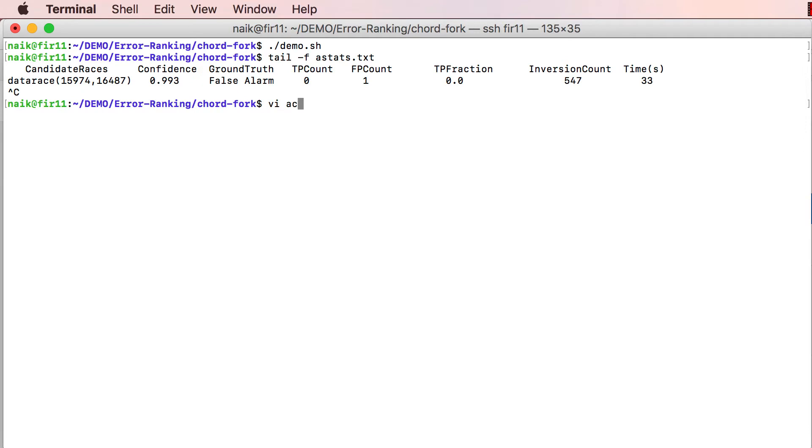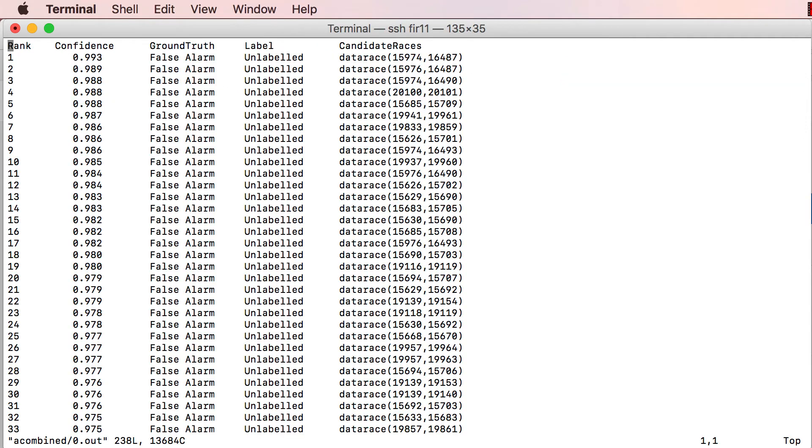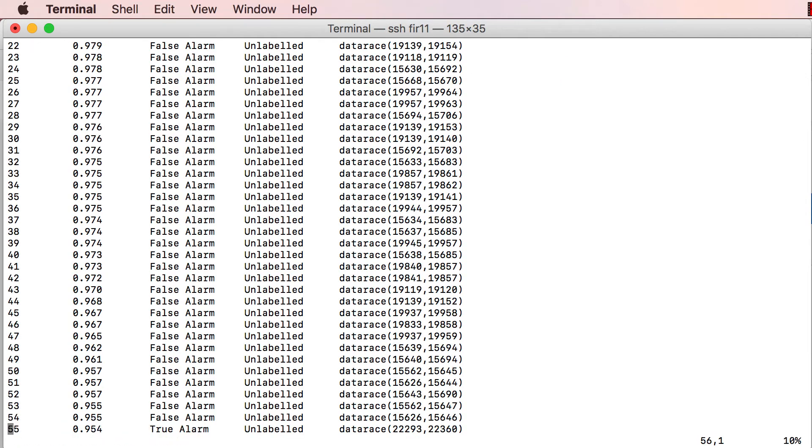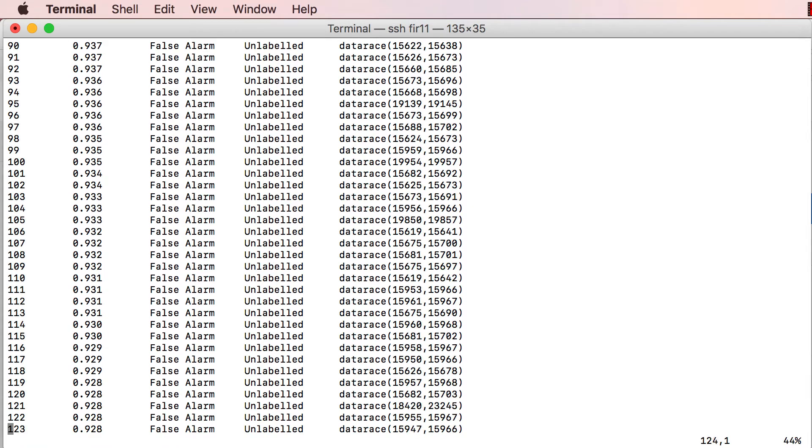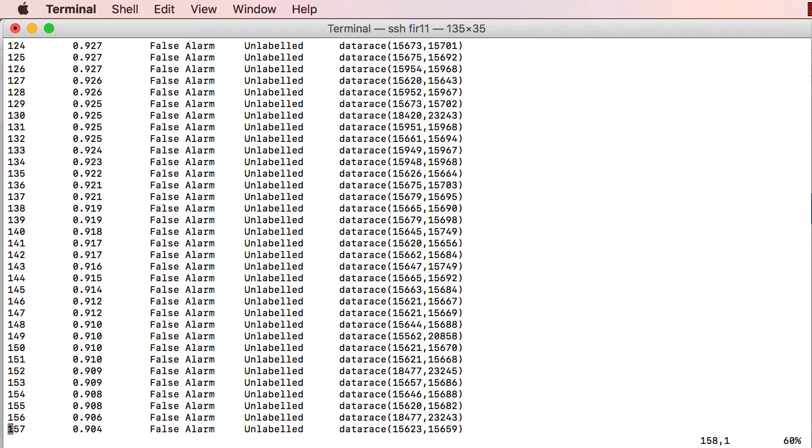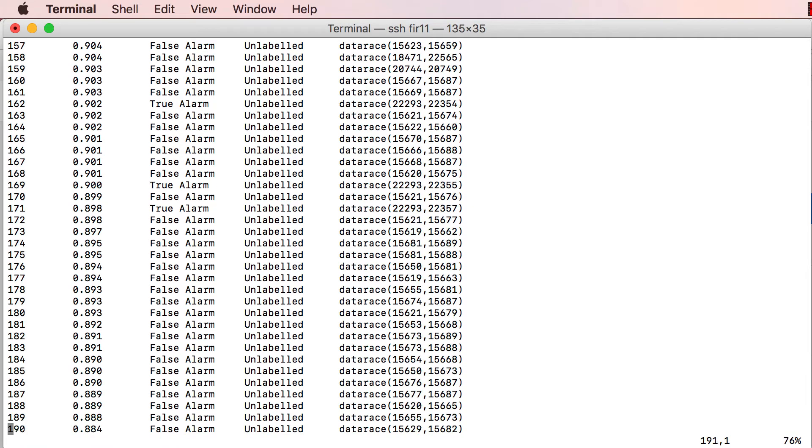At the outset, the analyzer produces a set of 237 alarms, each corresponding to a different potential concurrency bug in the program.